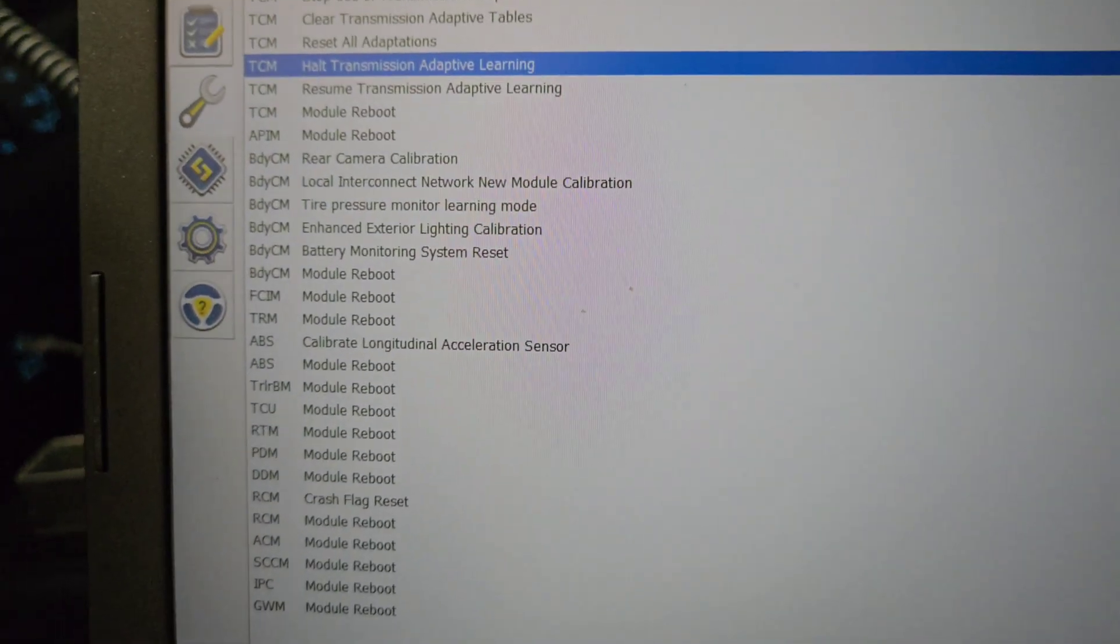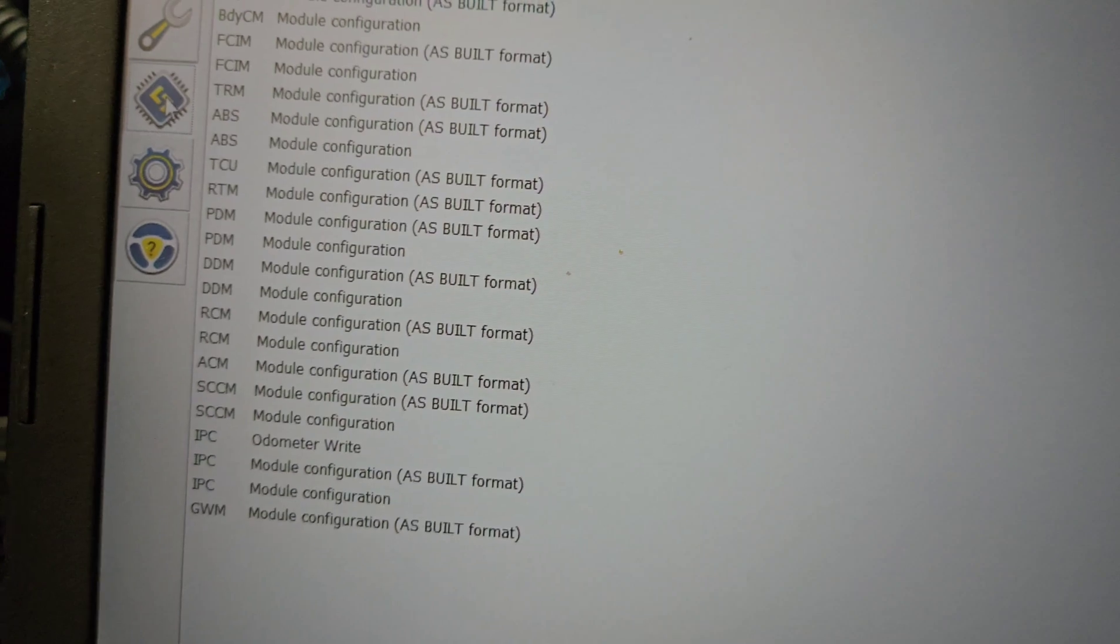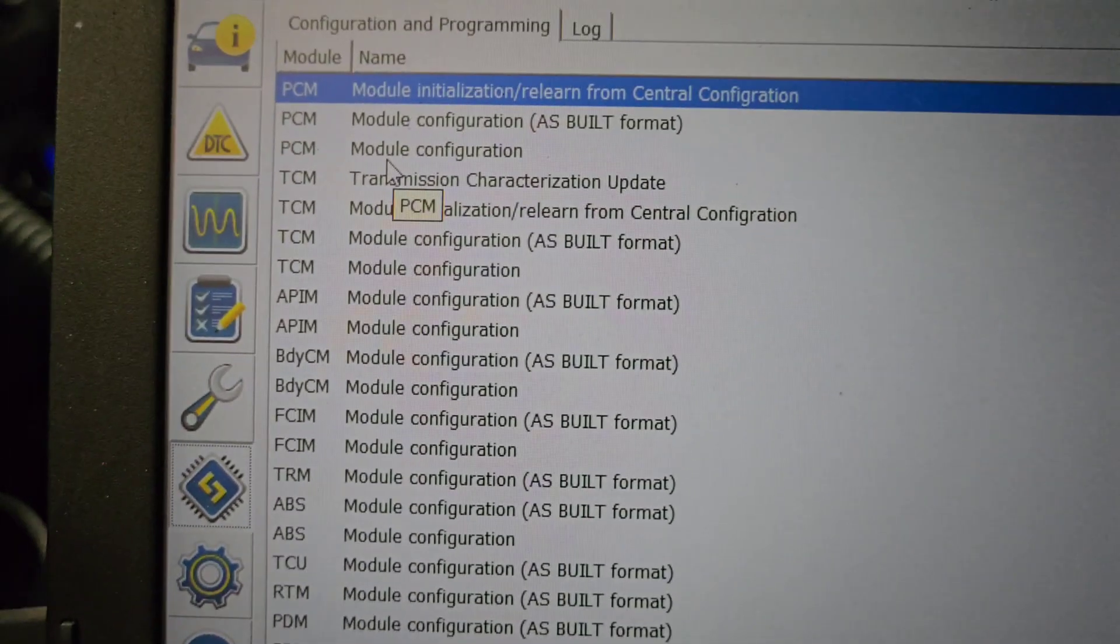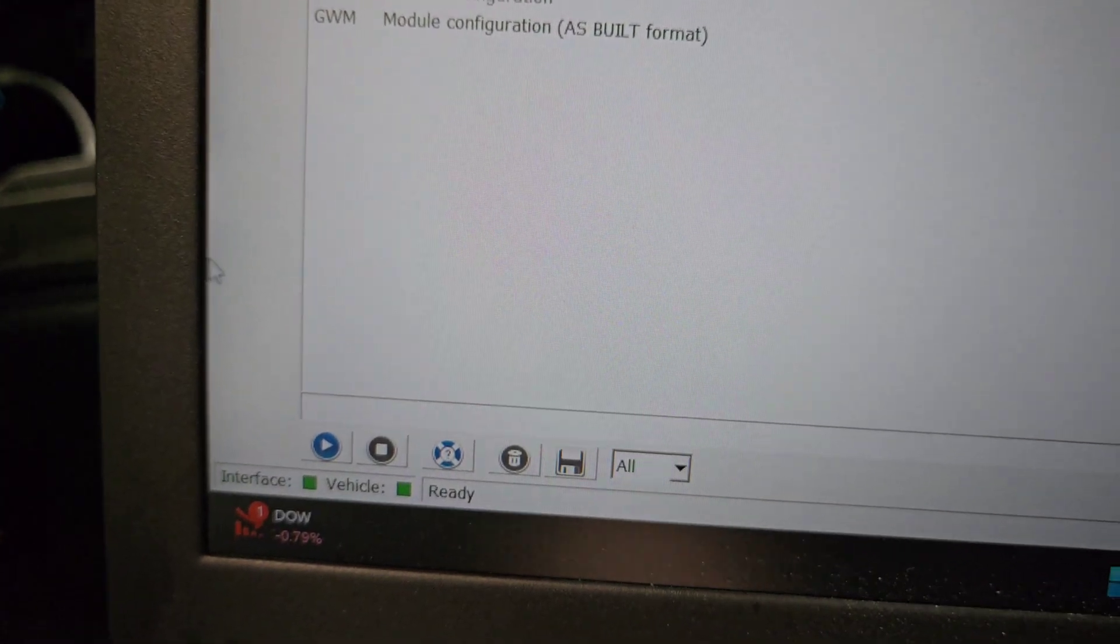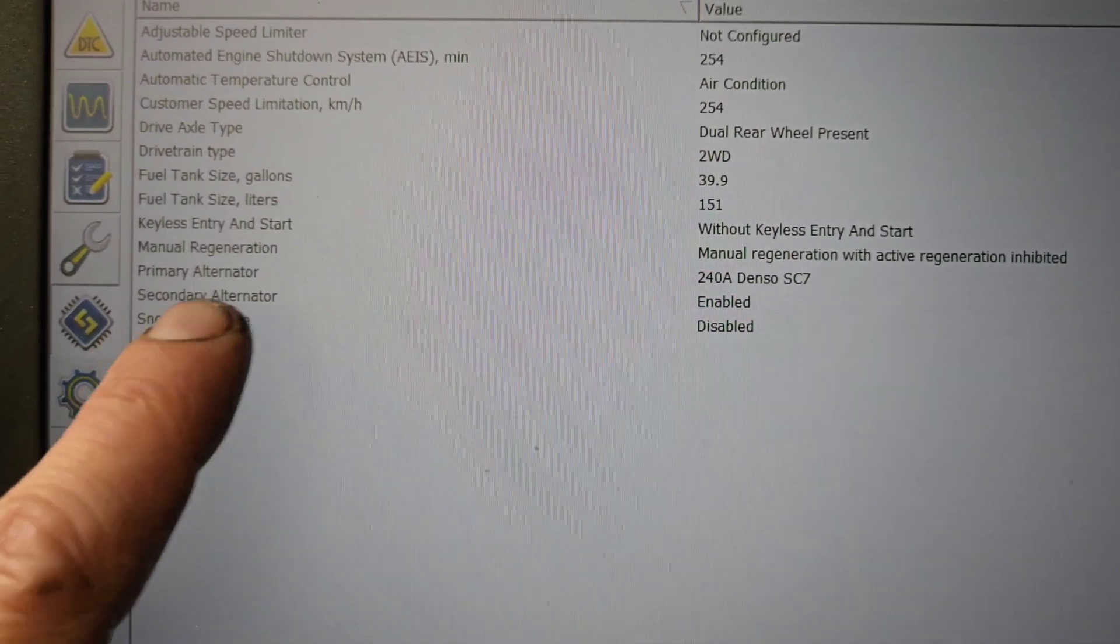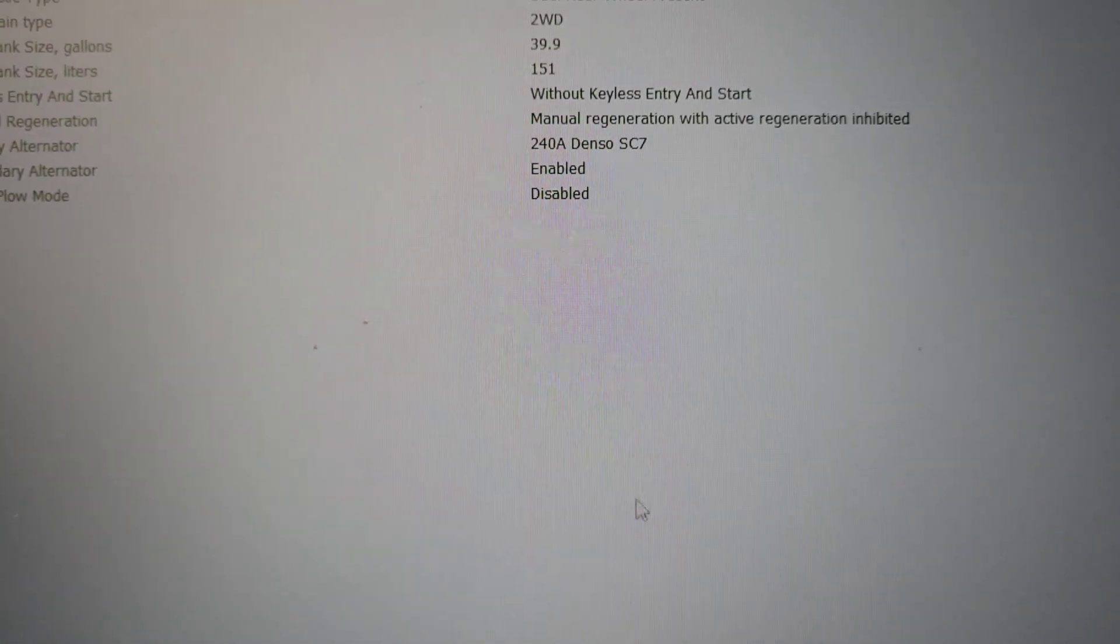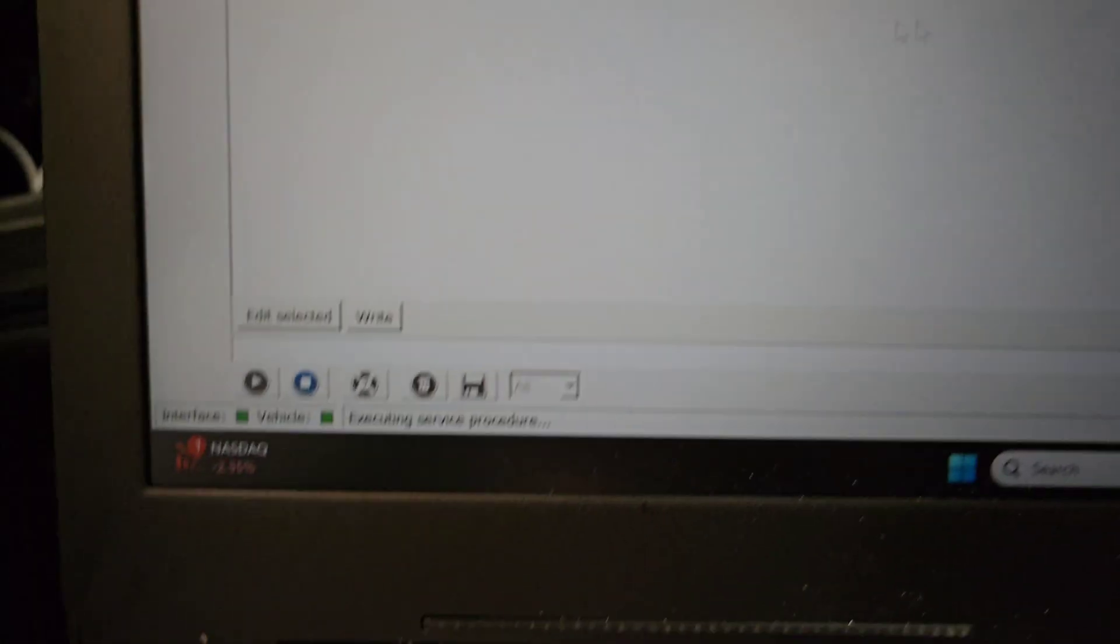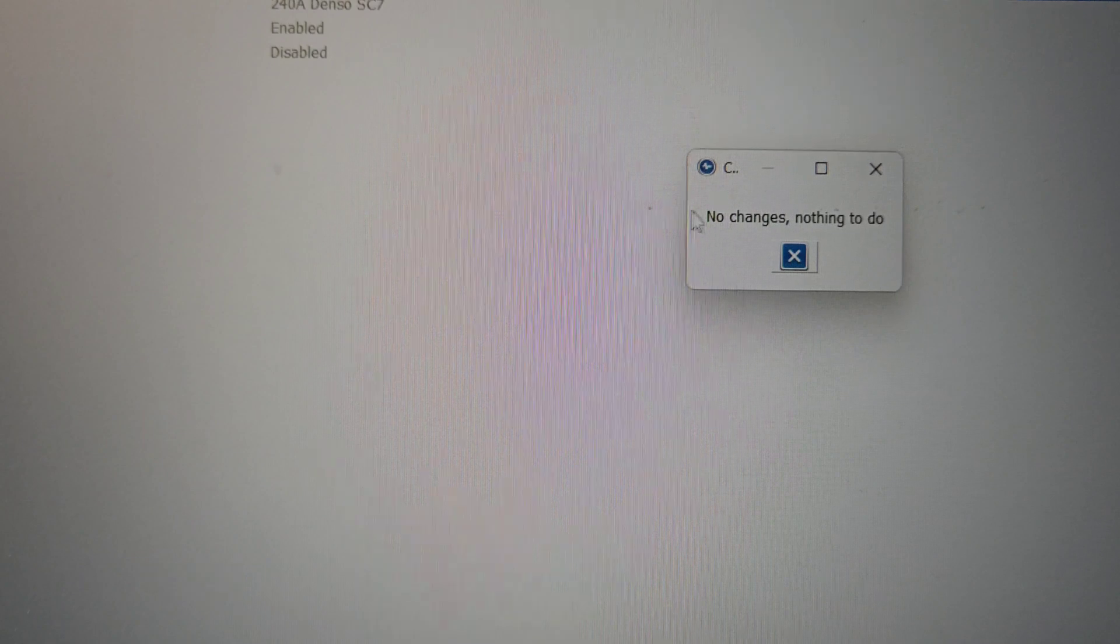Now if you want to turn on OCR, you want to go to this chip looking thing, and then you're going to go into PCM powertrain control module configuration. Do not go into as-built, go into configuration. Click on it when it's blue, come down here to the bottom, hit the play button. It brings up all blocks, and then it says manual regeneration with active regeneration inhibit. So it's already on here, but I'm going to go to it anyway. Double click it, then I'm going to go down here where it says write. I'm going to write it. It says no changes, nothing to do because it's already on.